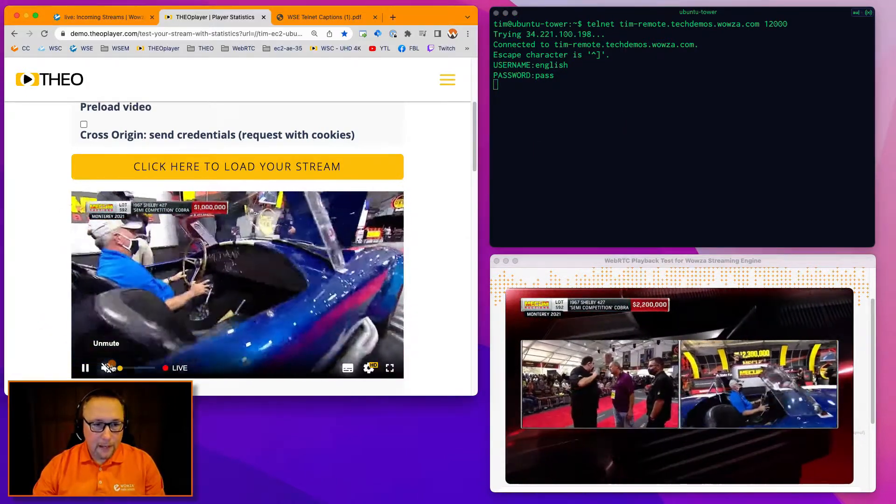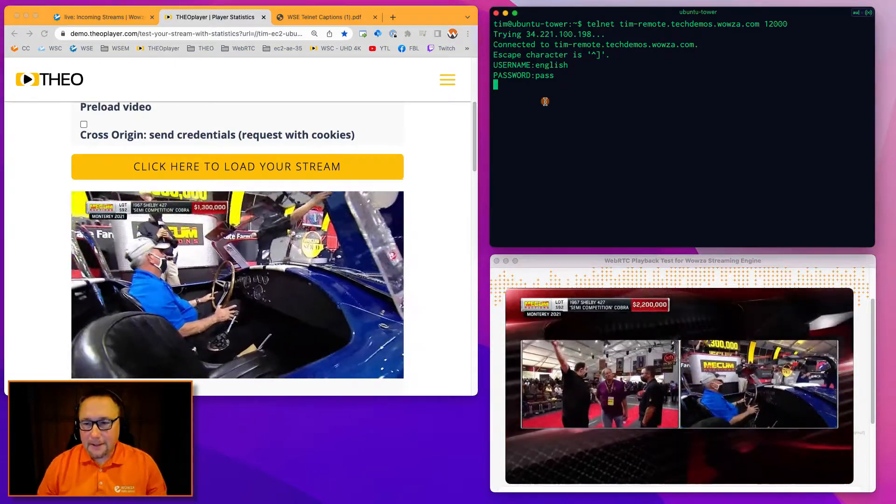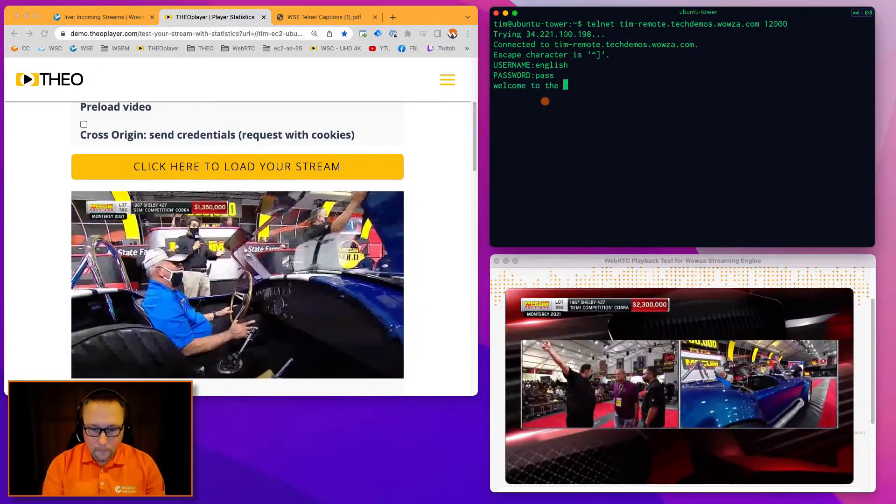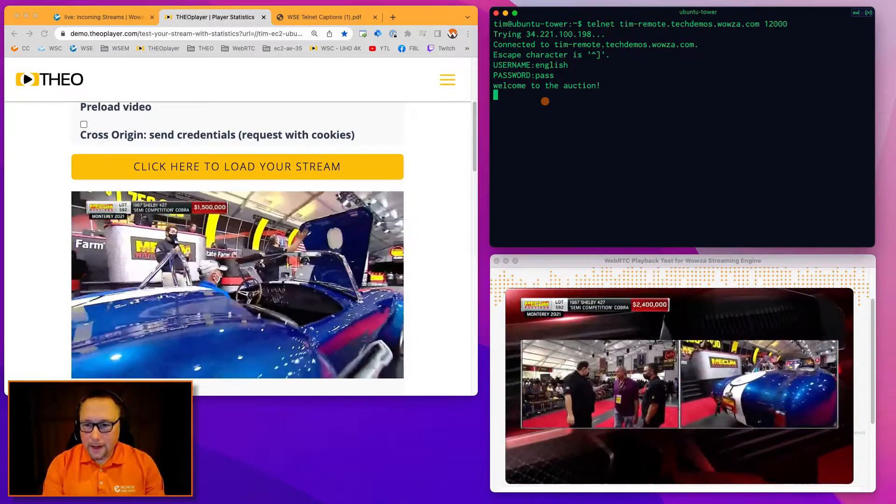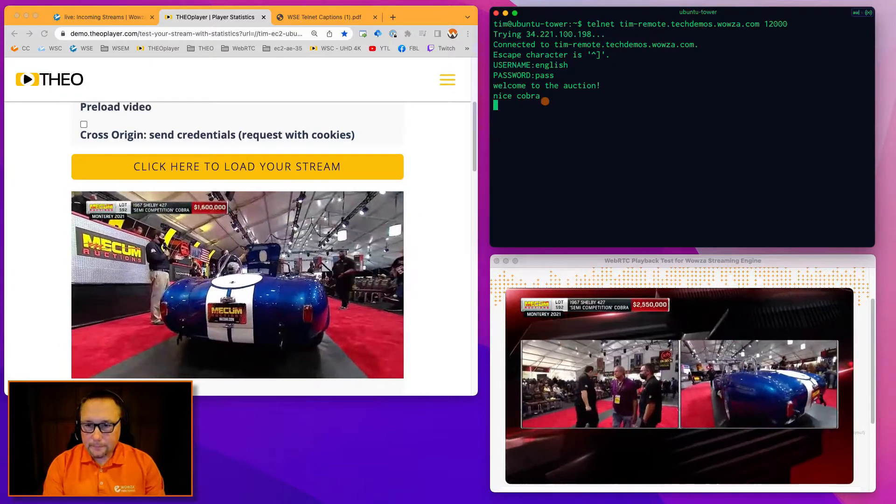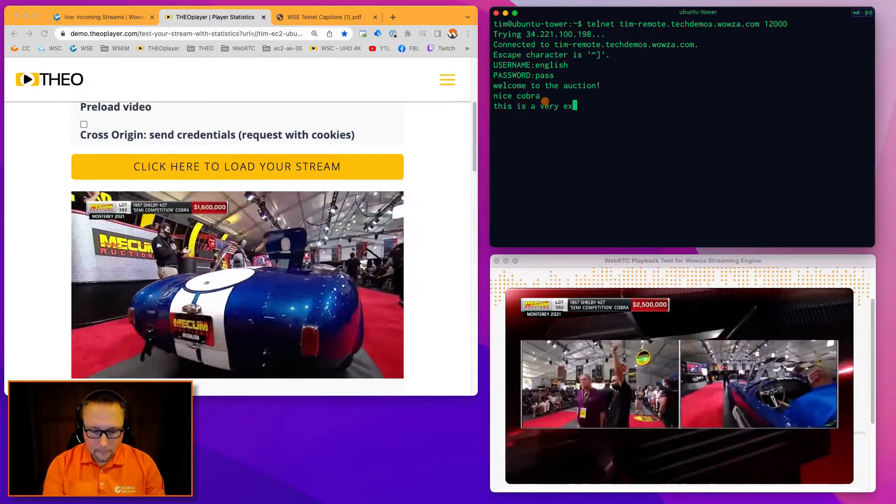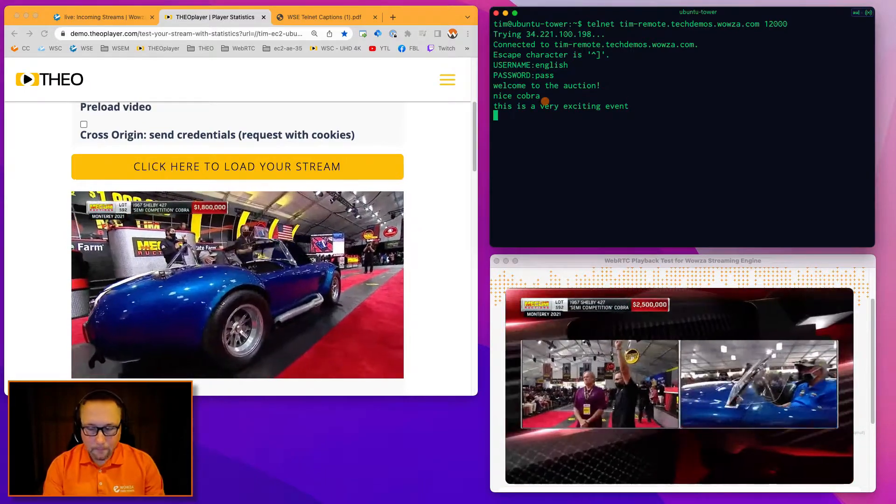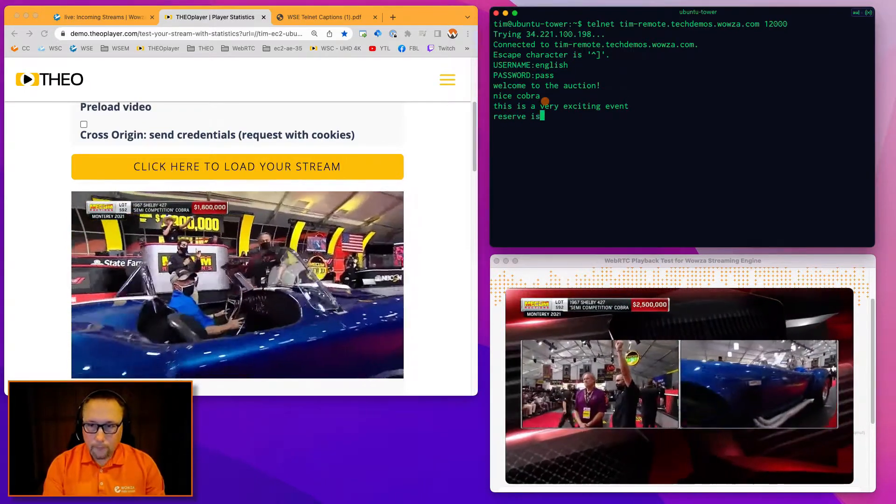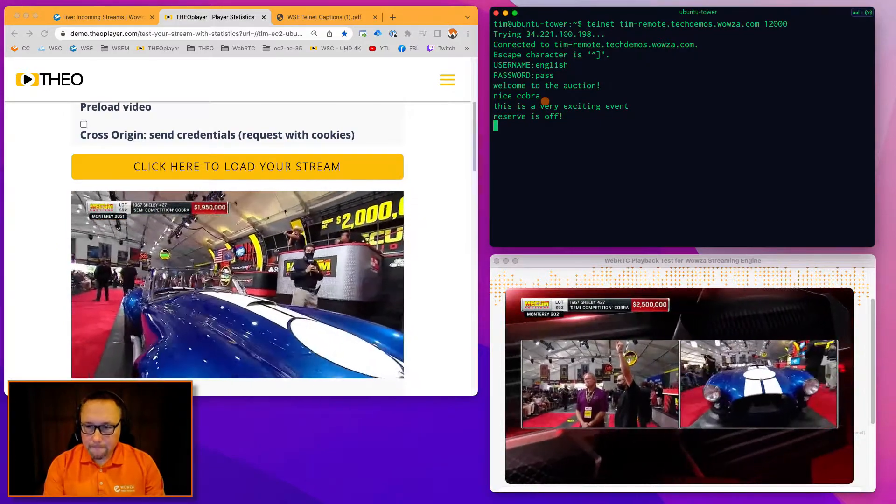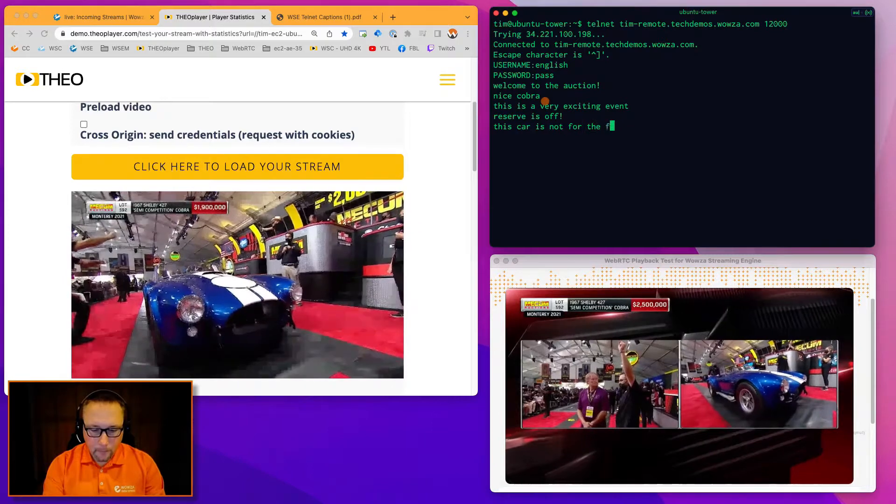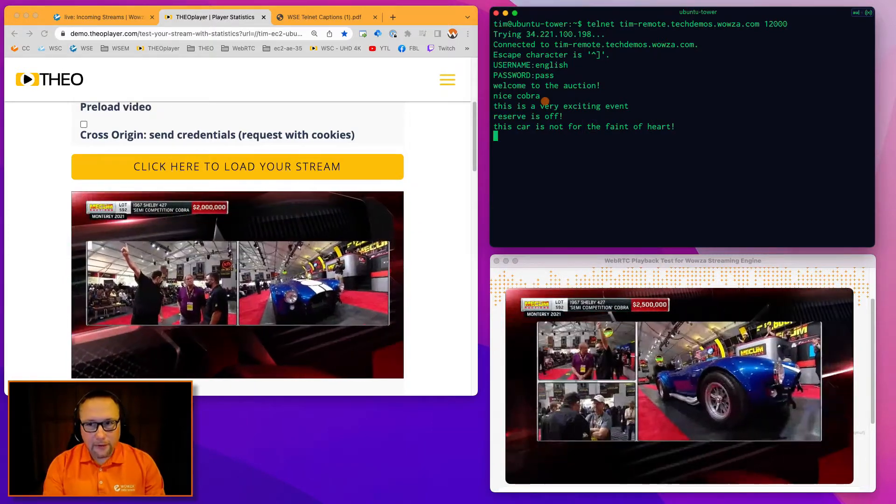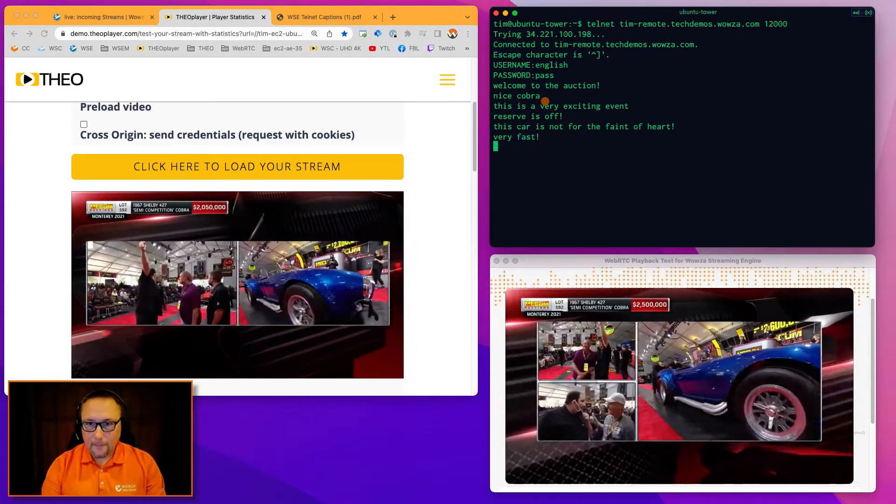So I have this muted now. I'm going to watch what's coming down here. I'm just going to type and then talk. So welcome to the auction. Nice Cobra. This is a very exciting event. Reserve is off. This car is not for the faint of heart.